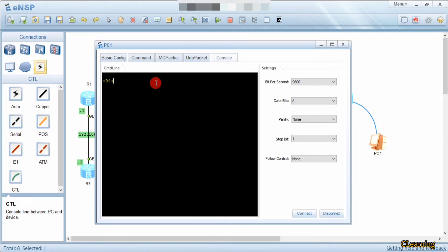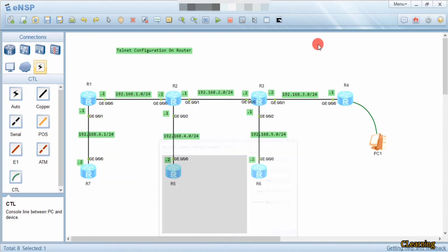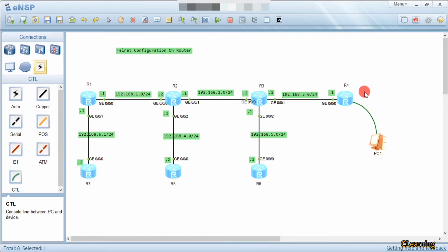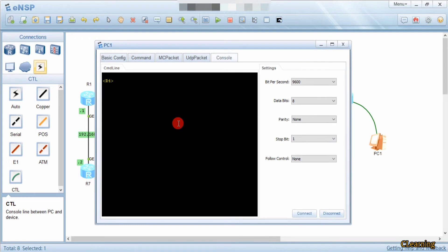We have to configure Telnet because we cannot always access the router from the console port. We need to access the router from remote places. You can access this router and change its configuration from any place, so we just enable the Telnet configuration.